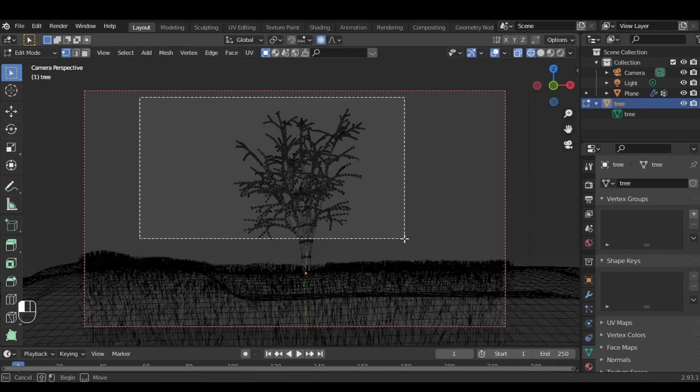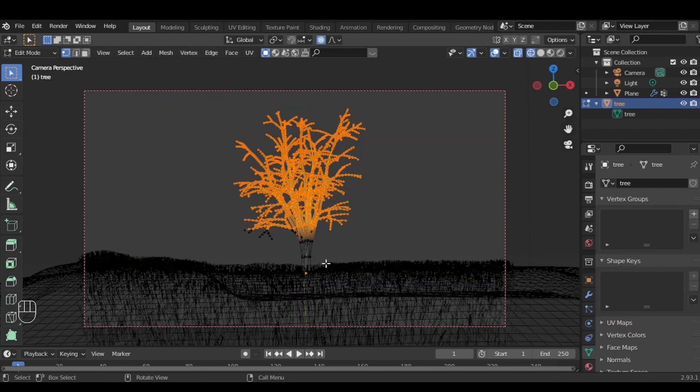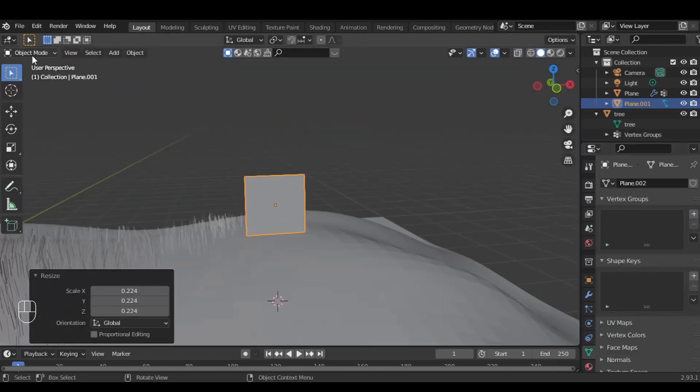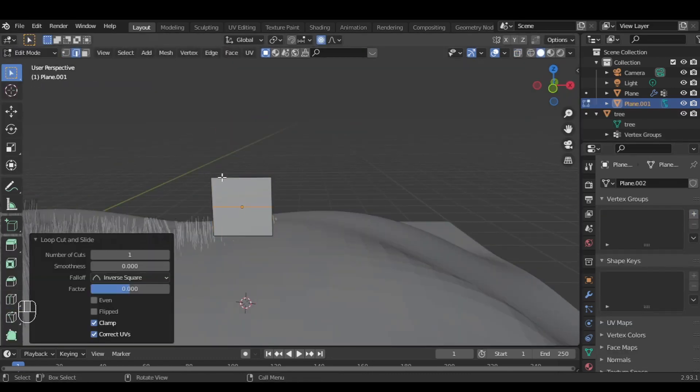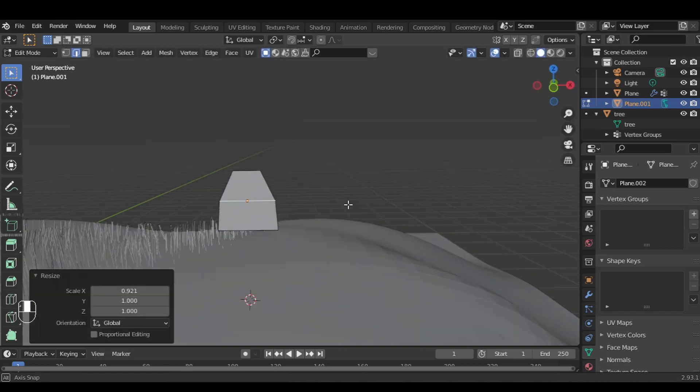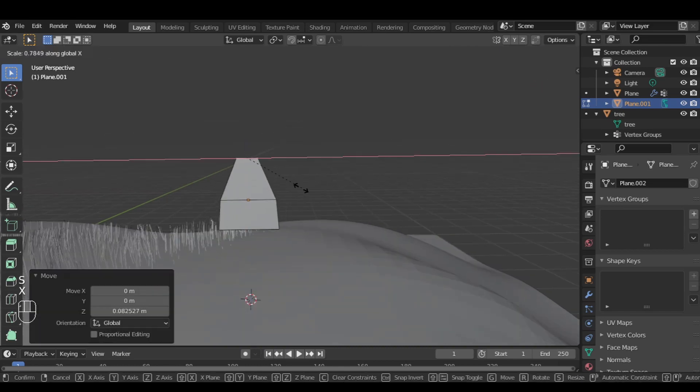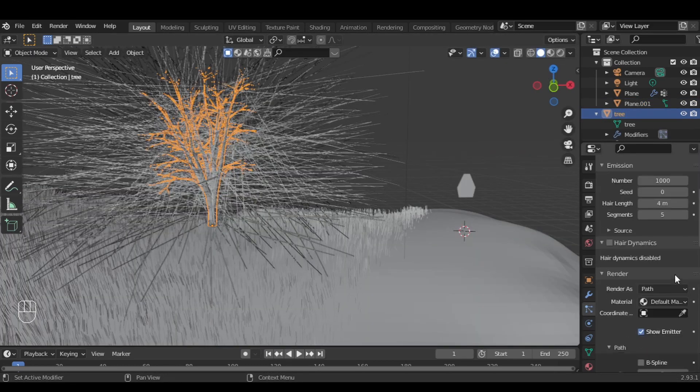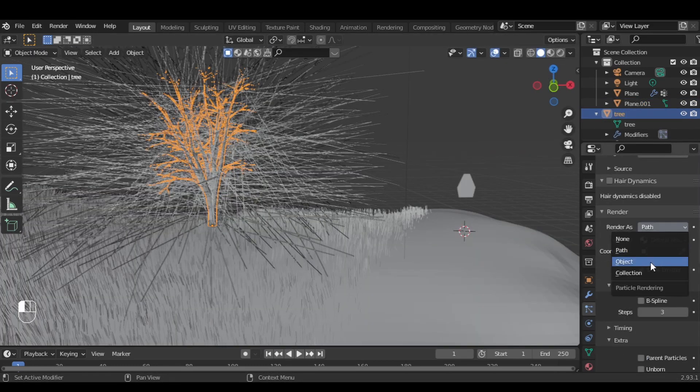Now select the part of the tree on which the leaves will scatter and add a vertex group, and make sure to assign it. And now I'm going to model just a simple leaf.